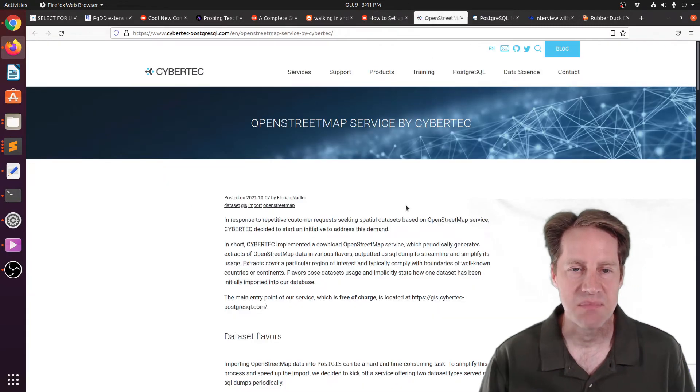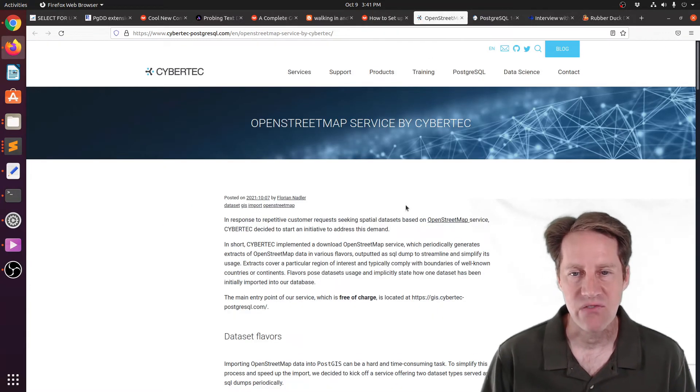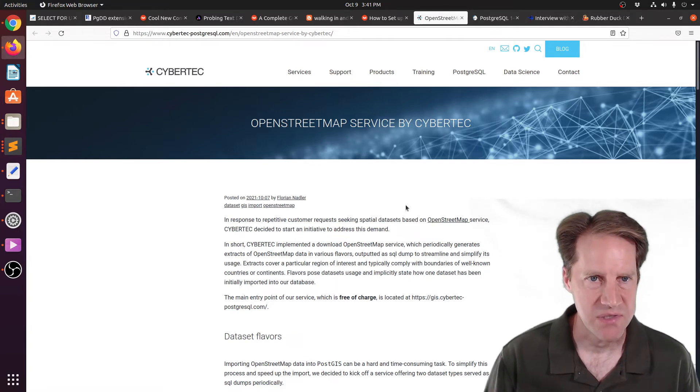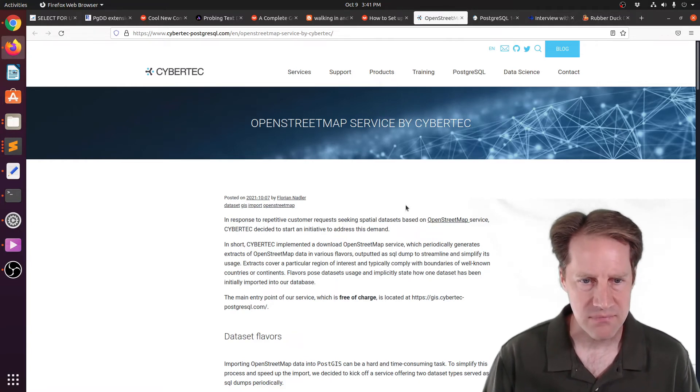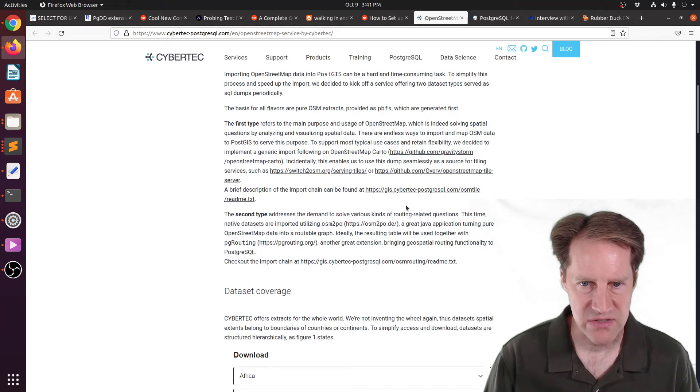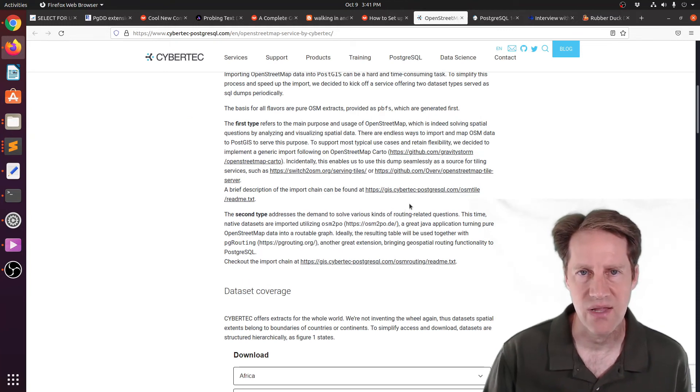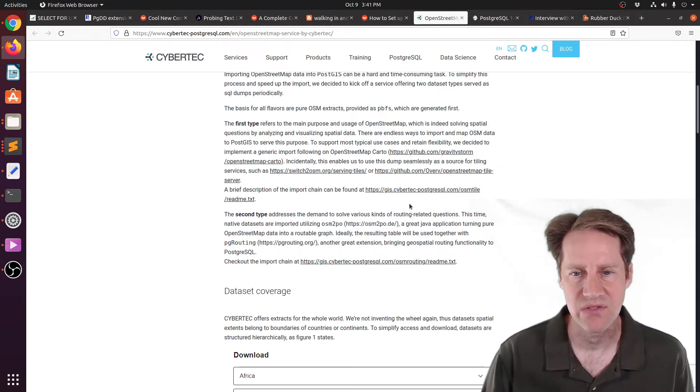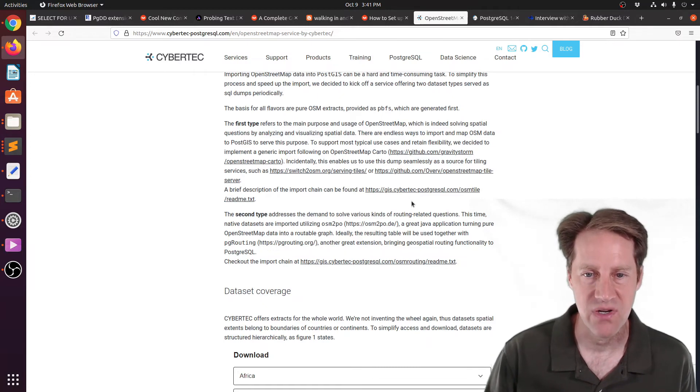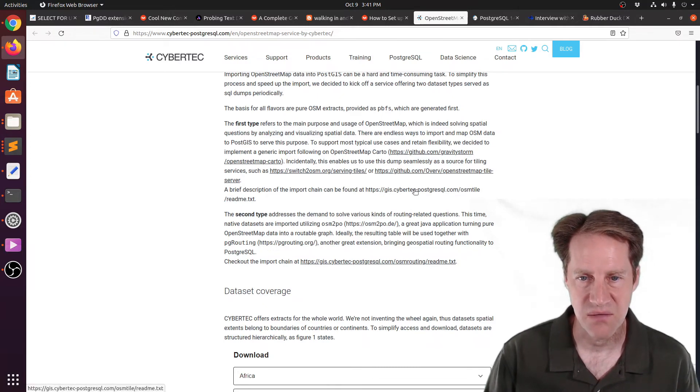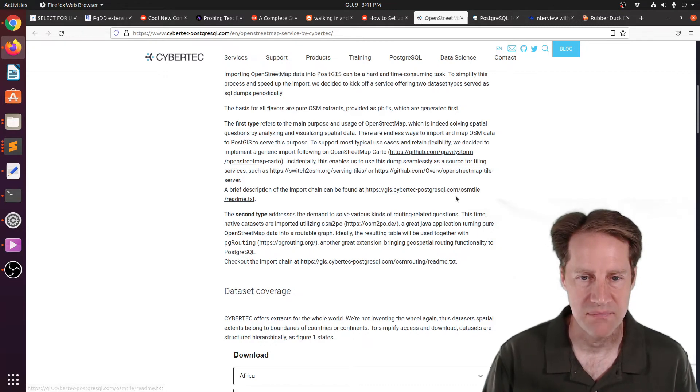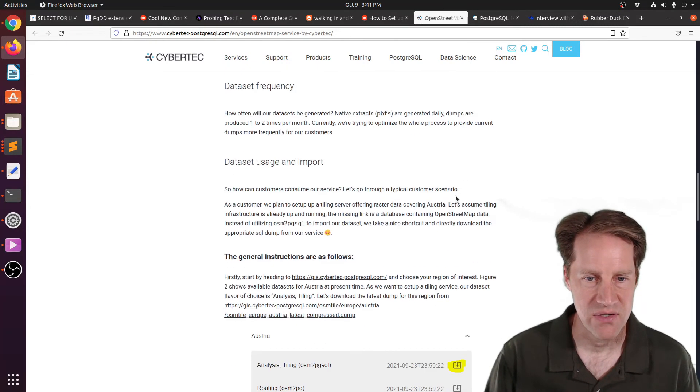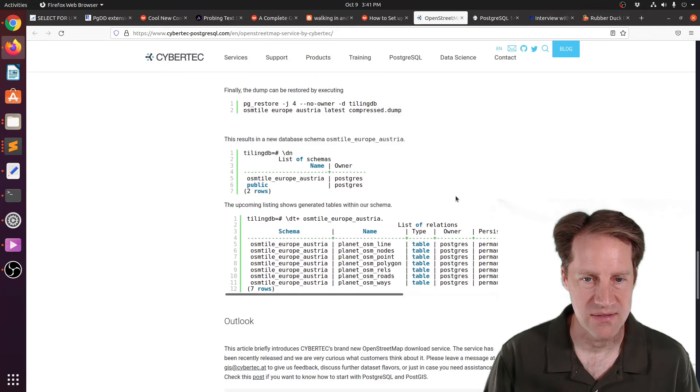Next piece of content, OpenStreetMap service by Cybertech. This is from cybertech-postgresql.com. And they've launched a free service that provides you a way to download, in terms of Postgres dump files, OpenStreetMap data from different countries. And you can just check out GIS.cybertech-postgresql.com to find out more about it and how to download and get started with those files.